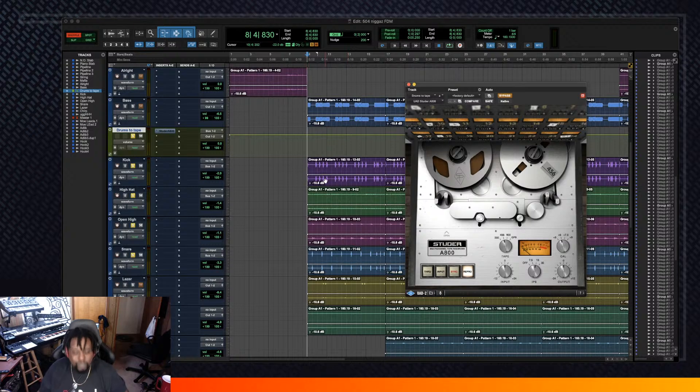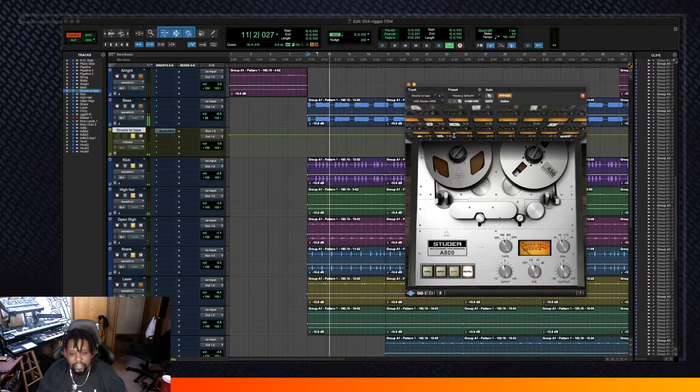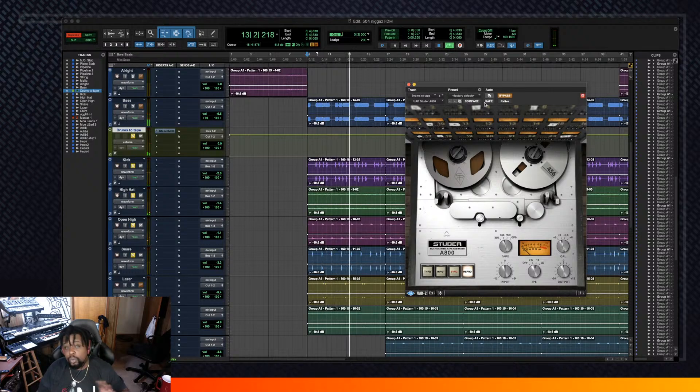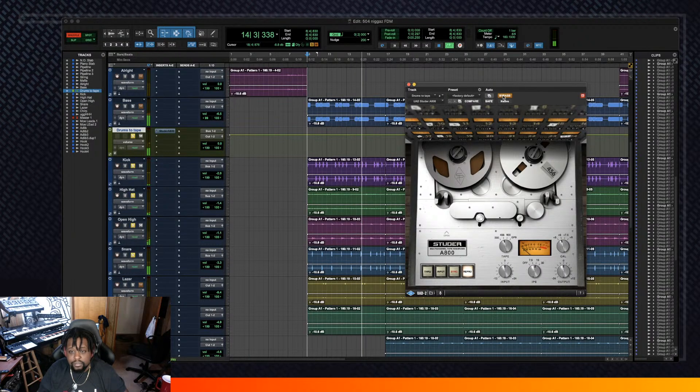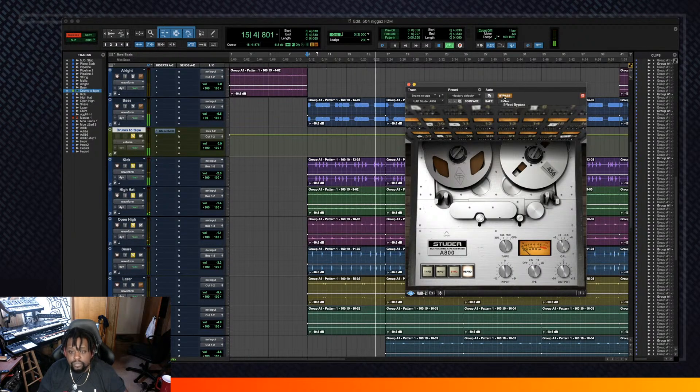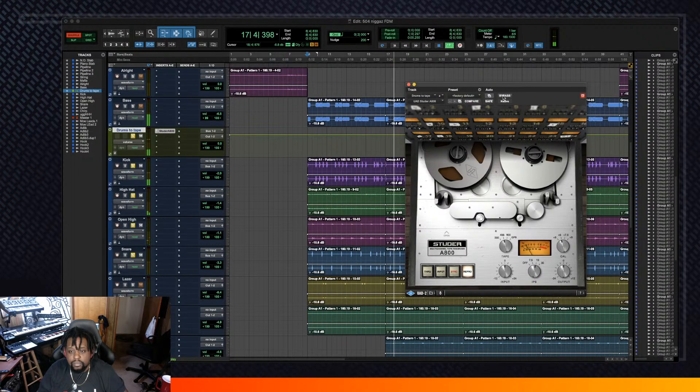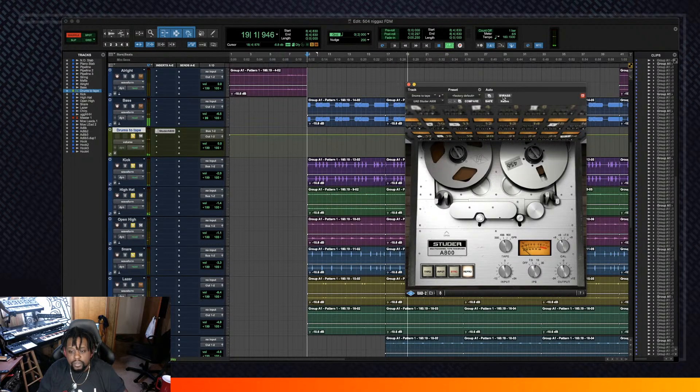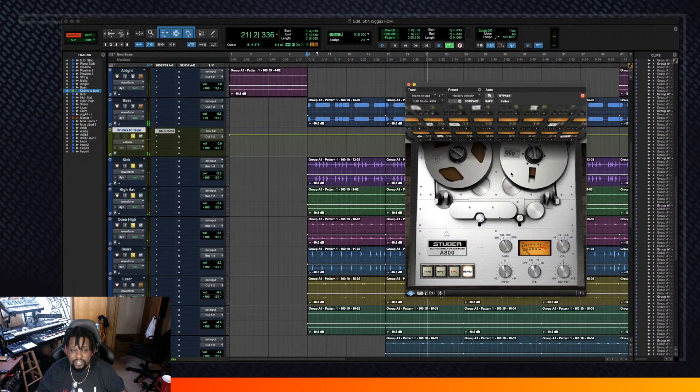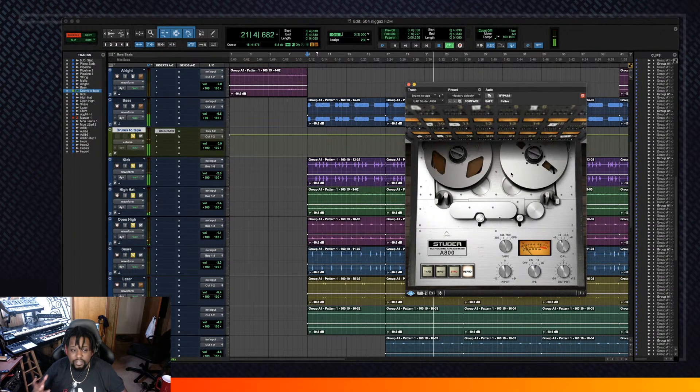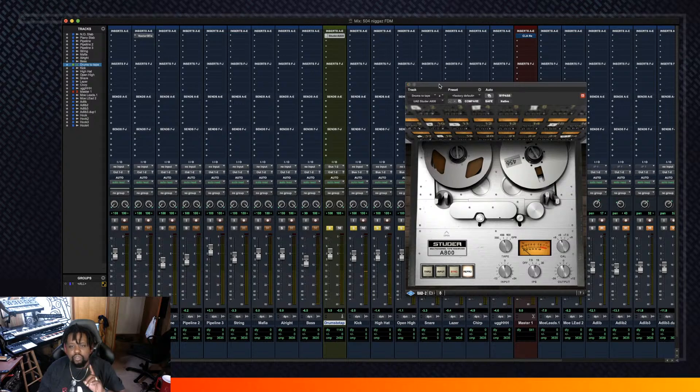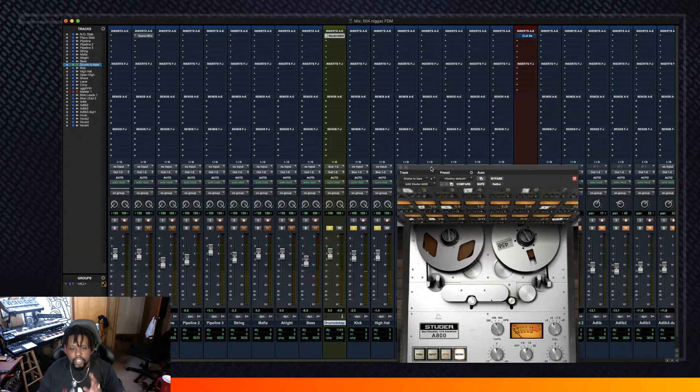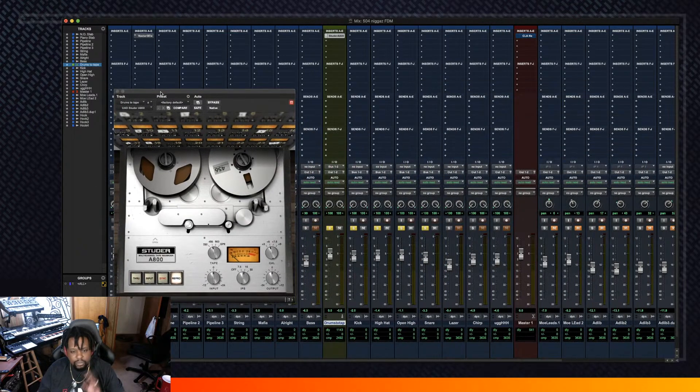So look, we got this drum track right here and I got the plugin bypassed. Now I'm gonna just switch it on without doing anything. Watch this, check it out. Now already you can kind of tell that it's full and thick already. Hold on and let me show y'all the routing too, let me show y'all how I did this.